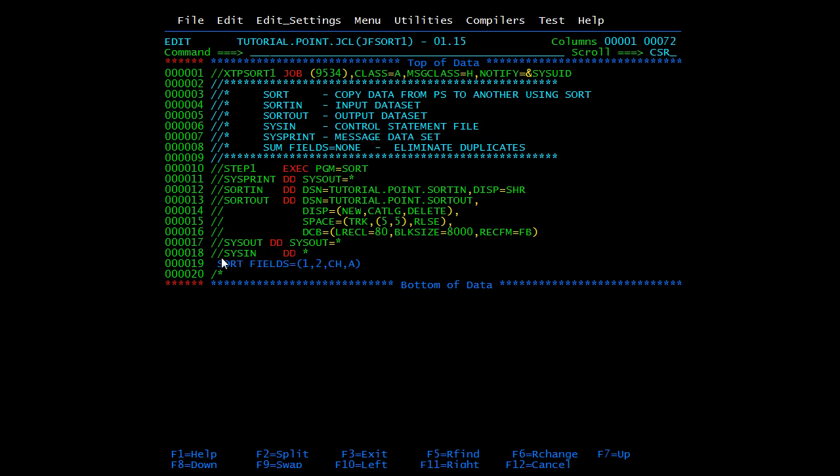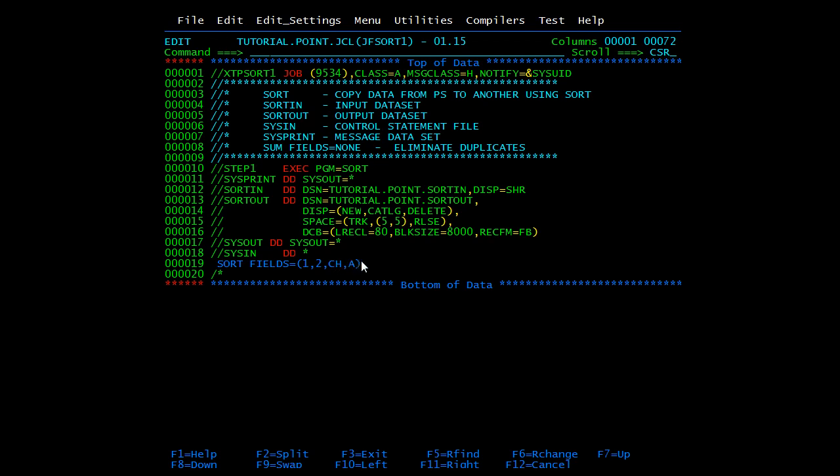Then we have SYSIN. This is our sort card. Here we mention the criteria to sort the file. It will start from first character, then take up to two characters. Then the characters and then A as in ascending or you can mention D as well. We'll open the file and see what is the purpose of this criteria.